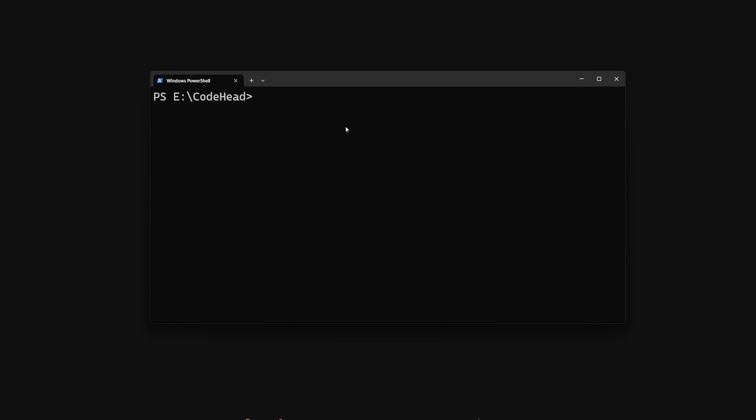Once you have that installed, head to your terminal then type node -v or --version if you are a nerd. We do this just to verify that Node is there.